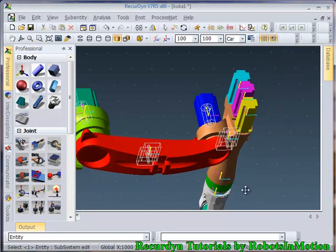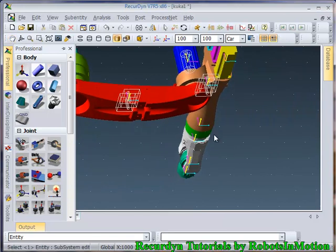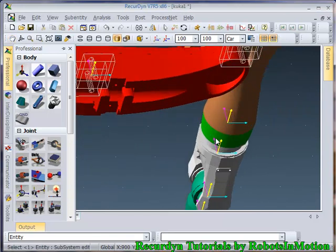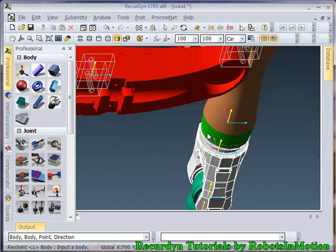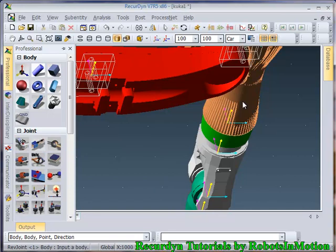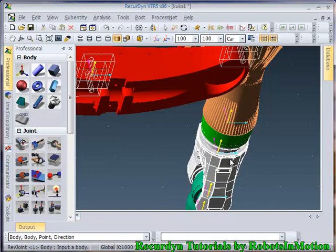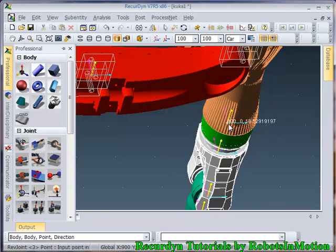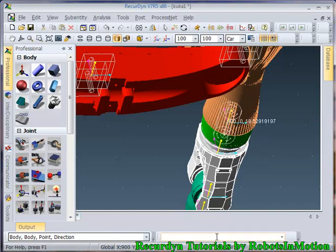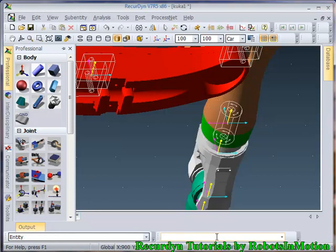So now let's define our fourth joint. Select body, this body. Point. Direction is 0, 0, 1. Z axis.